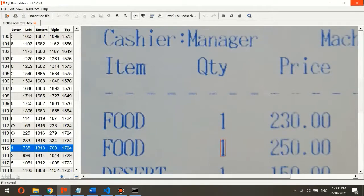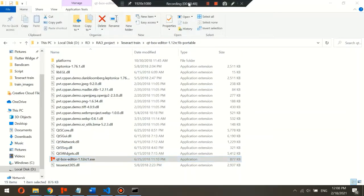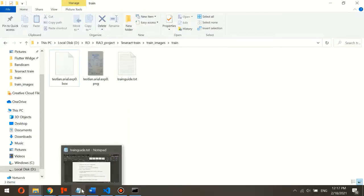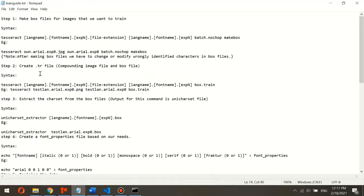After saving, the next step is to create the training data. We need to compound the image file and box file using this command: Tesseract, followed by language name, font name, expN, file extension, and the box.train command.